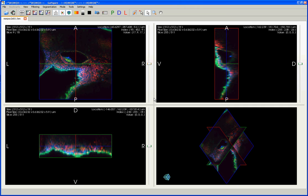In this tutorial, I'll show you how to visualize and navigate through 2D and 3D images using the GoFigure software.